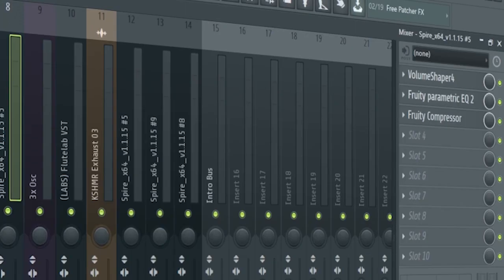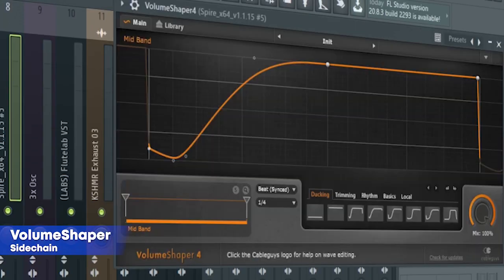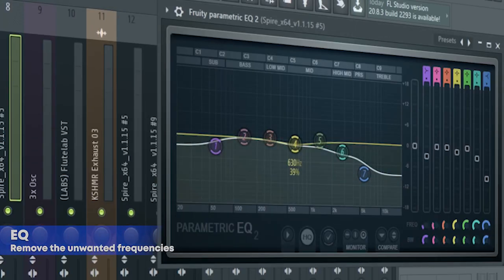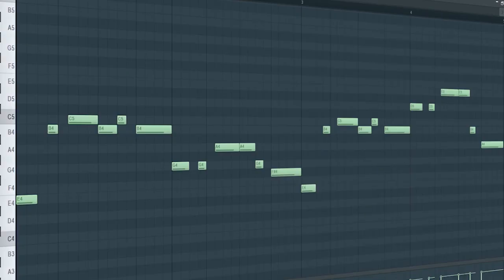For the mixing, I sidechained them, added some EQ and some compression. Here's how they sound all together.